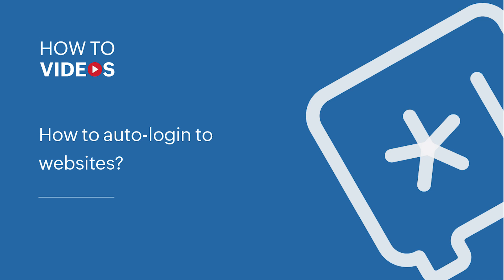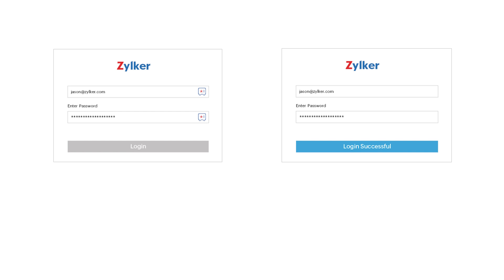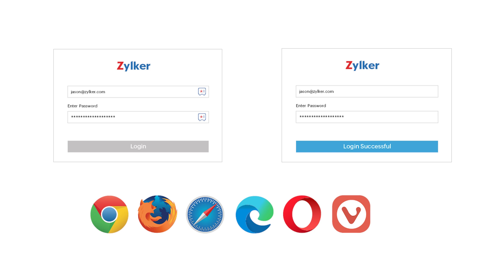Auto-login to websites. You can easily auto-login to websites using Zoho Vault's browser extensions. Vault's browser extensions are available for popular browsers such as Chrome, Firefox, Safari, Edge, Opera, Vivaldi, and Brave.